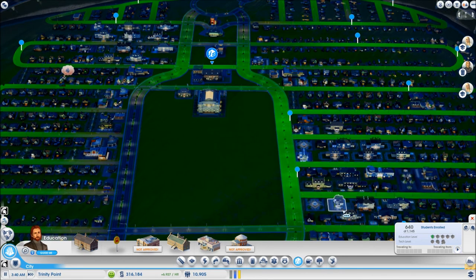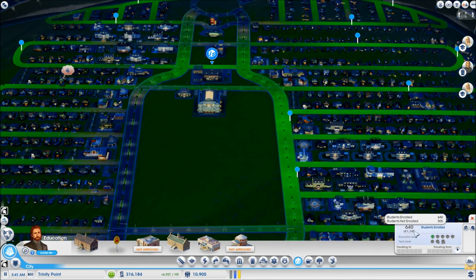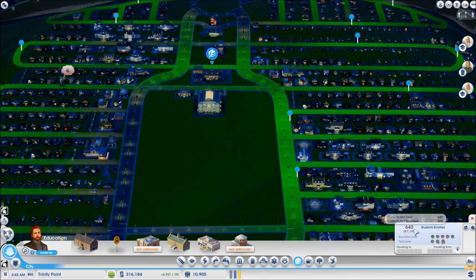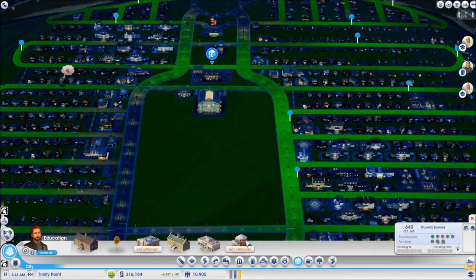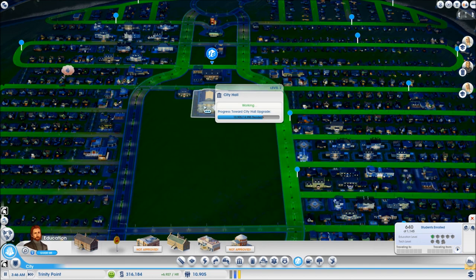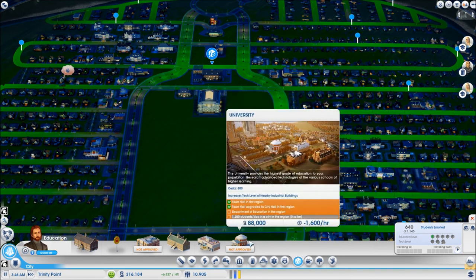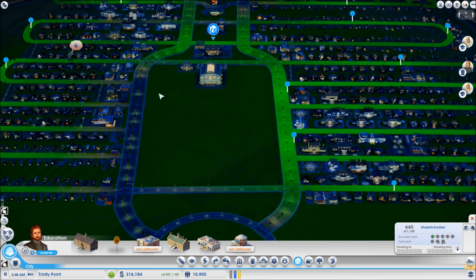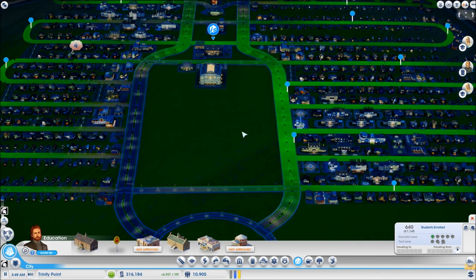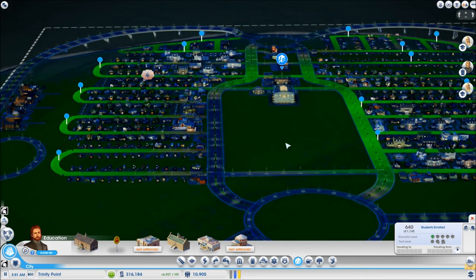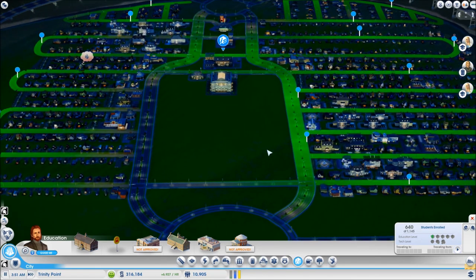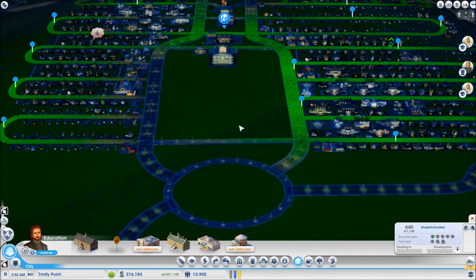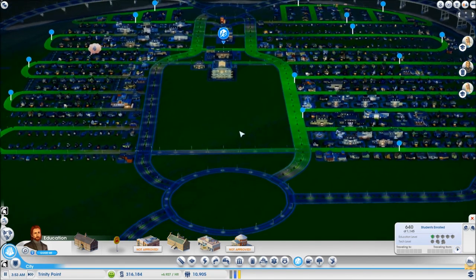But a university is not really necessary right now because I am still at low density. So once I go to medium density and have a lot more students I will be able to build another grade school, push up and above over 1200 students, build a department of education in the city hall and then I will build the university which I will plop here. There is going to be plenty of room for the university upgrades and hopefully the students from the region will be coming in to the city for education.